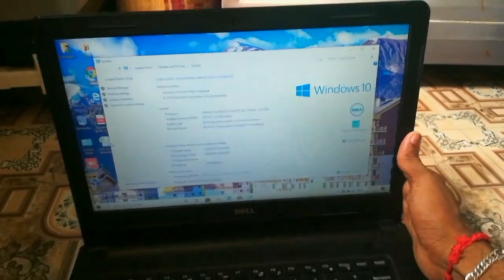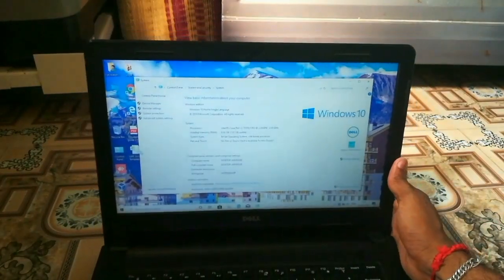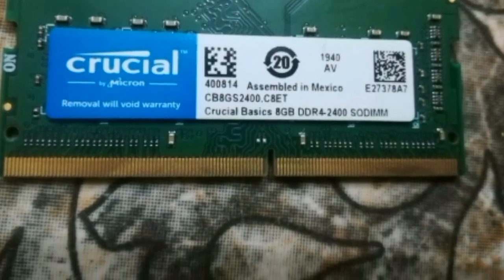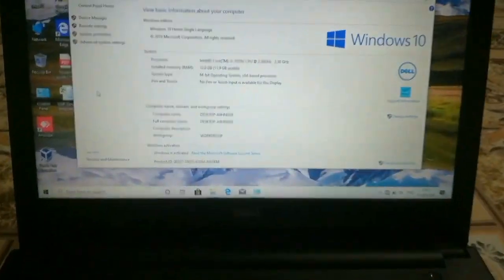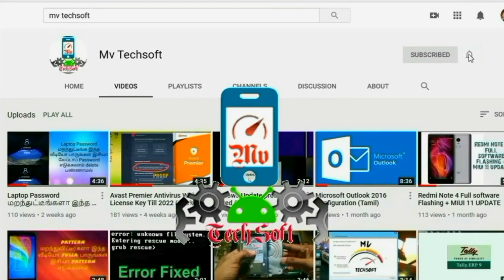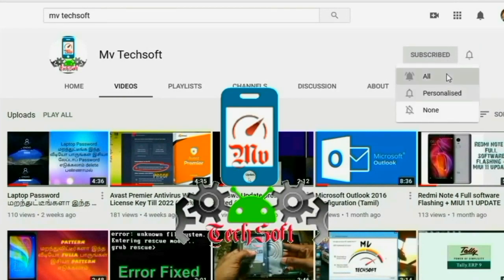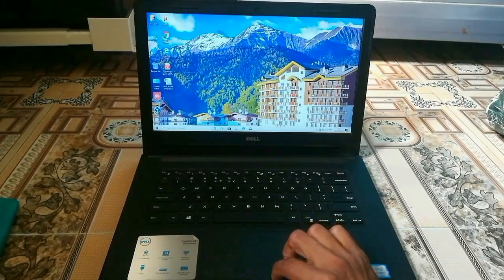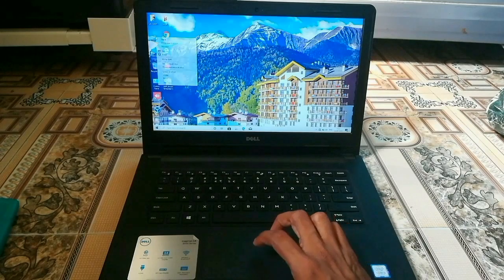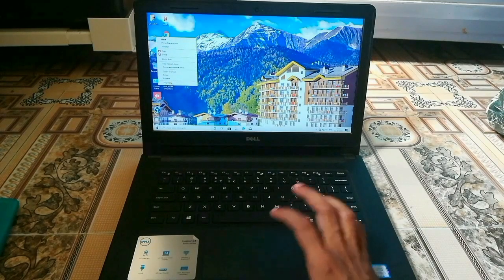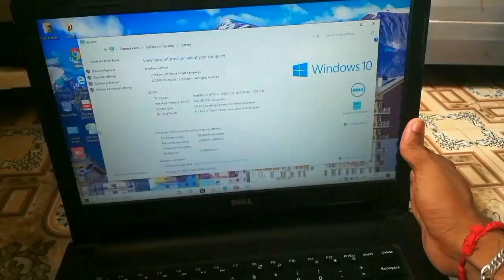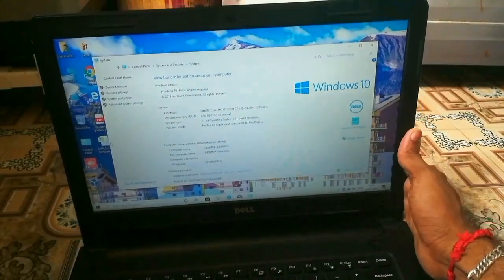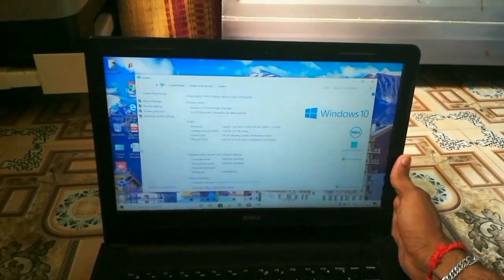Dell Inspiron 14 — where do you need to replace the RAM? Let's go to the video. In this laptop, now we can replace the RAM. Look at this, there is a 4GB RAM. This is 12GB.